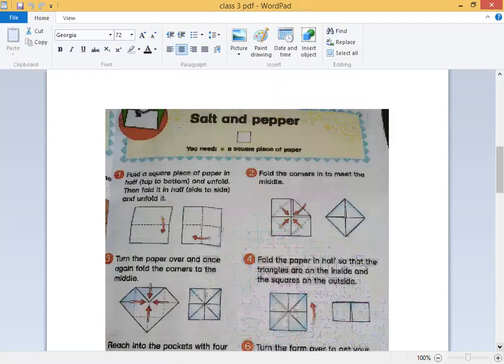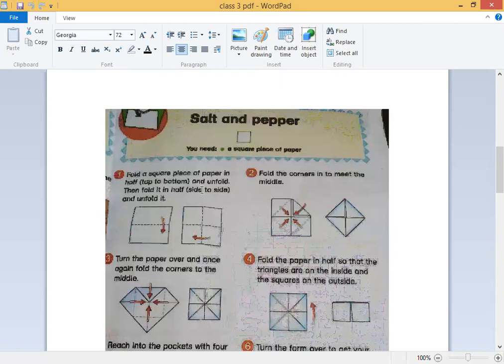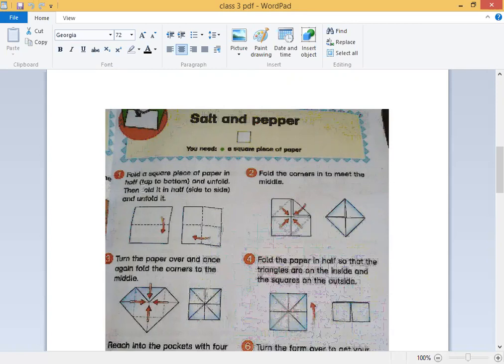Salt and paper. First you need a square piece of paper. For this activity, take care of your square piece of paper. Fold the square piece of paper in half, tape to bottom.